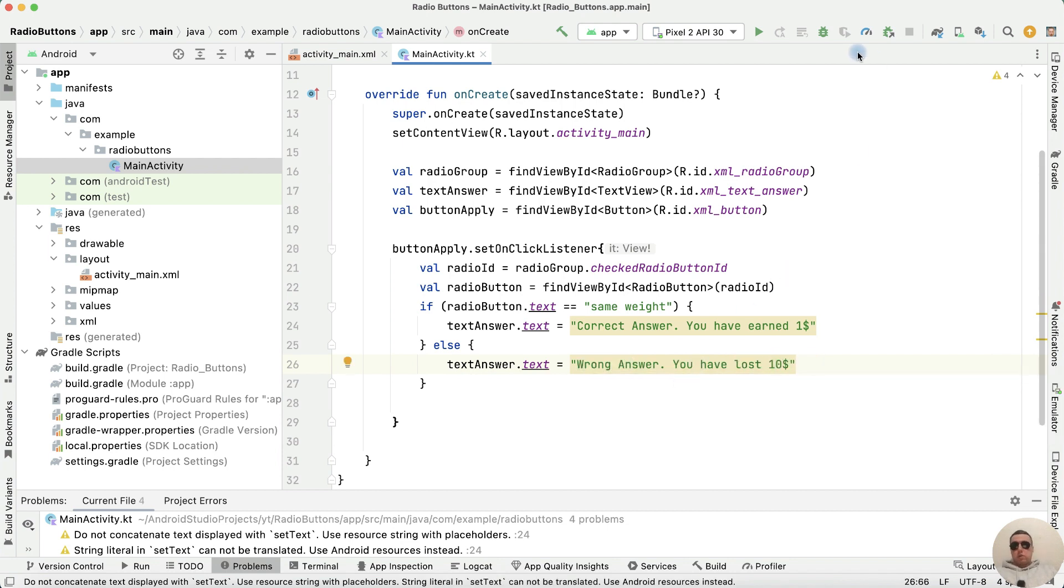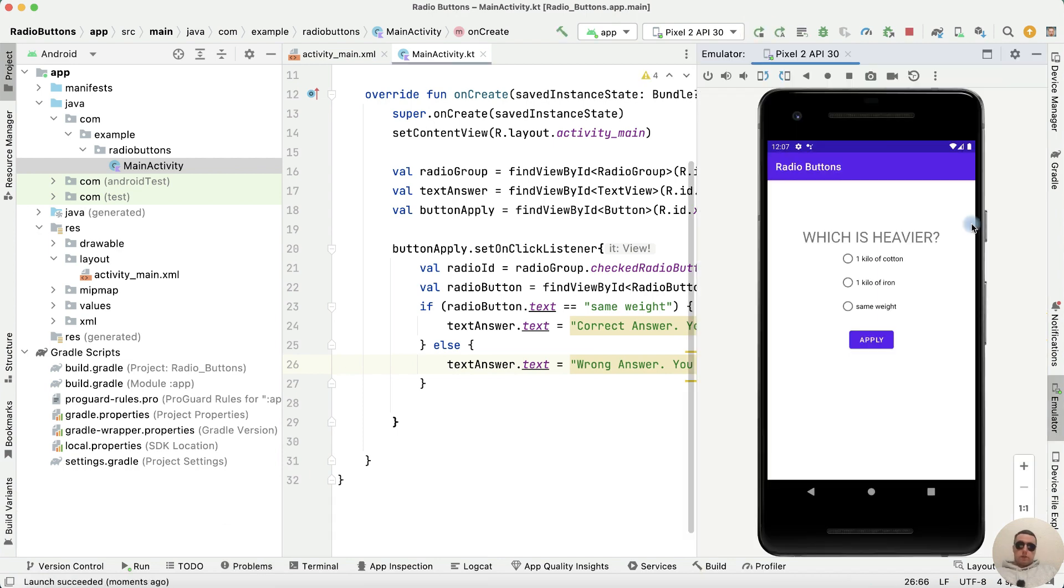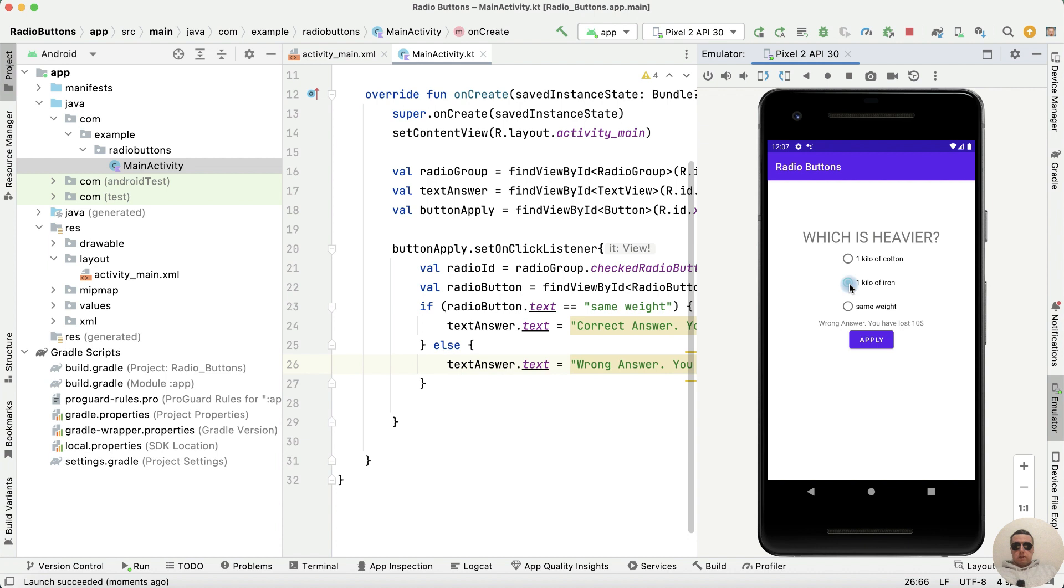Let's check how it works. Run the application and choose the first answer, click apply - wrong answer. Next answer, apply - wrong answer. Last answer same weight, apply - it's a correct answer.